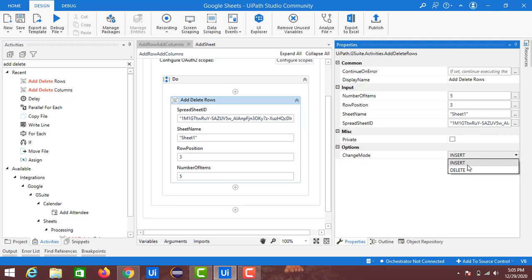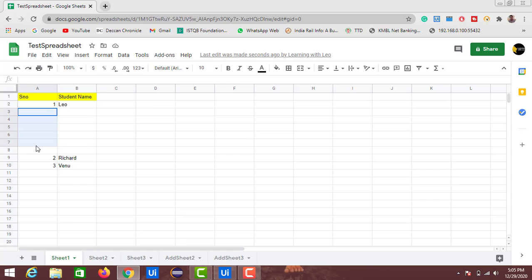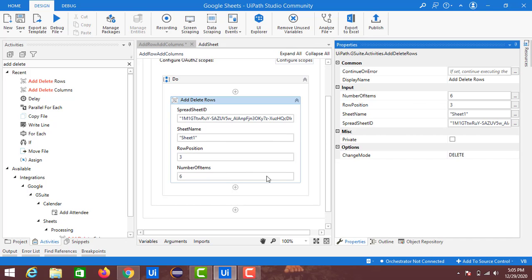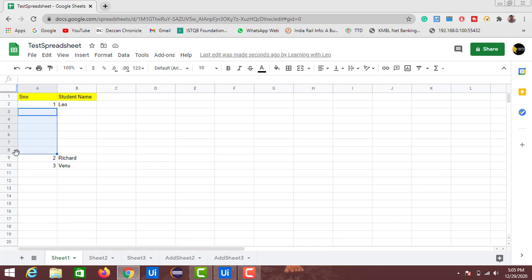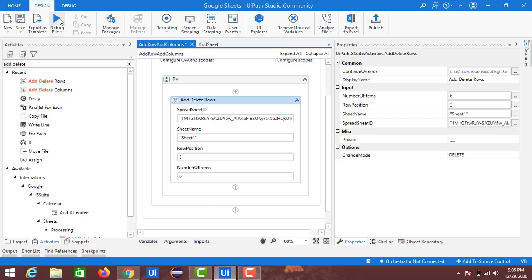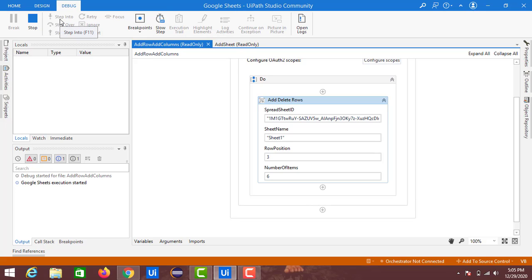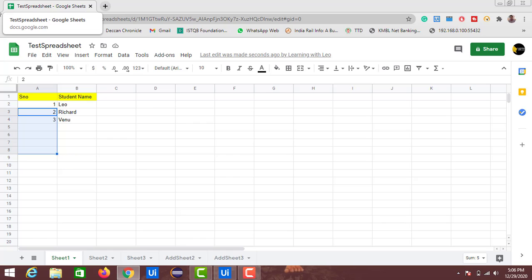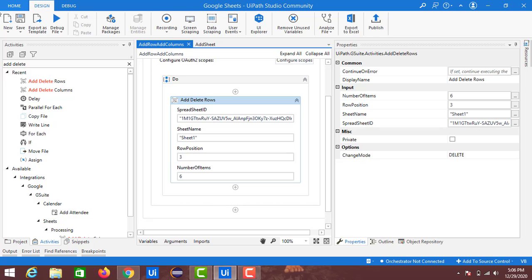For the Delete operation on rows, change the Change Mode to Delete. This time I will delete six rows — positions three through eight. I change the Number of Items to six, keeping the position at three. Note: if you specify a row that contains data, that data will also be erased in Delete mode. After execution, you can see the data for Richard and Reno has shifted back upward to their previous positions.